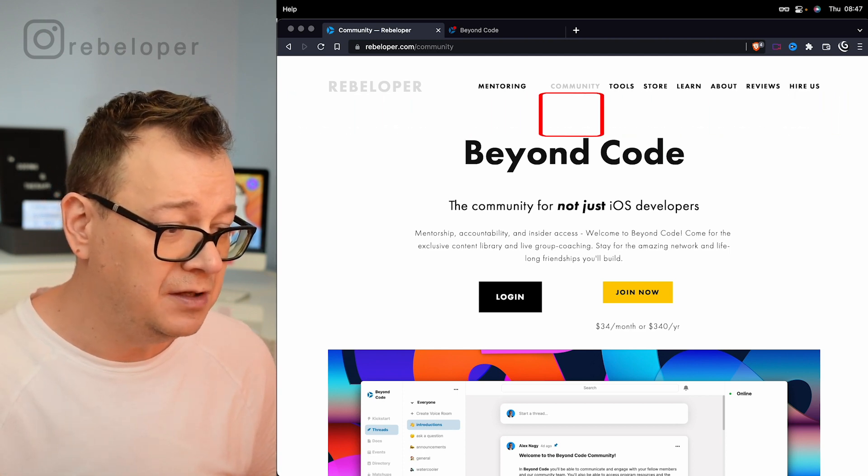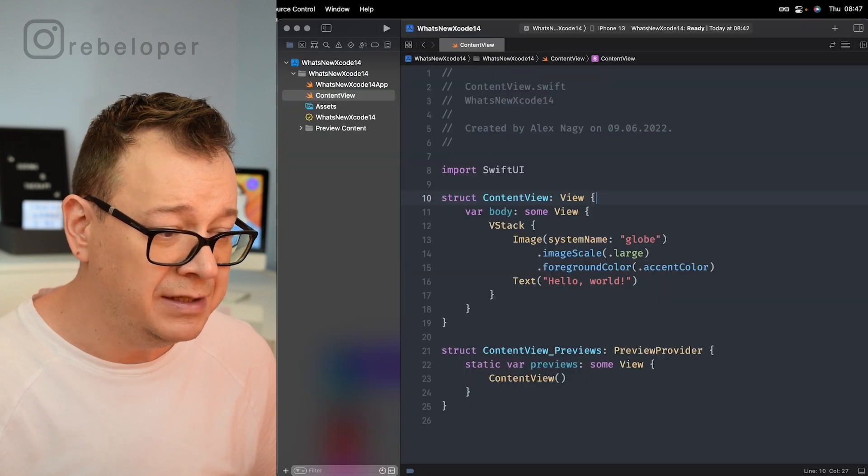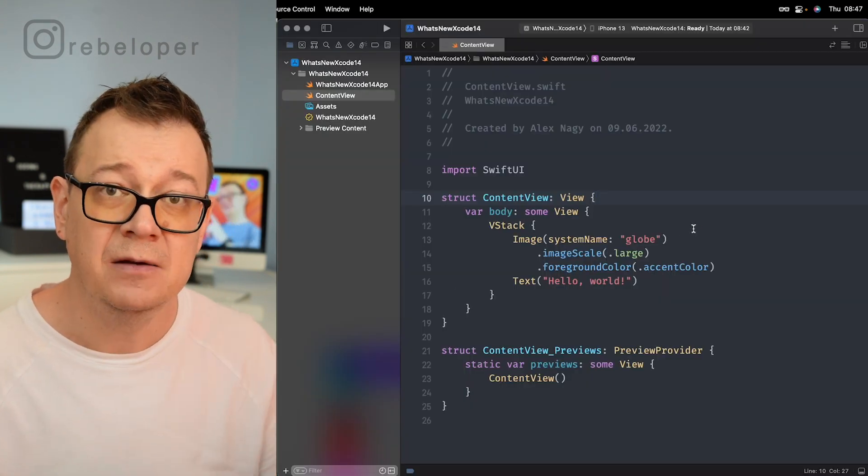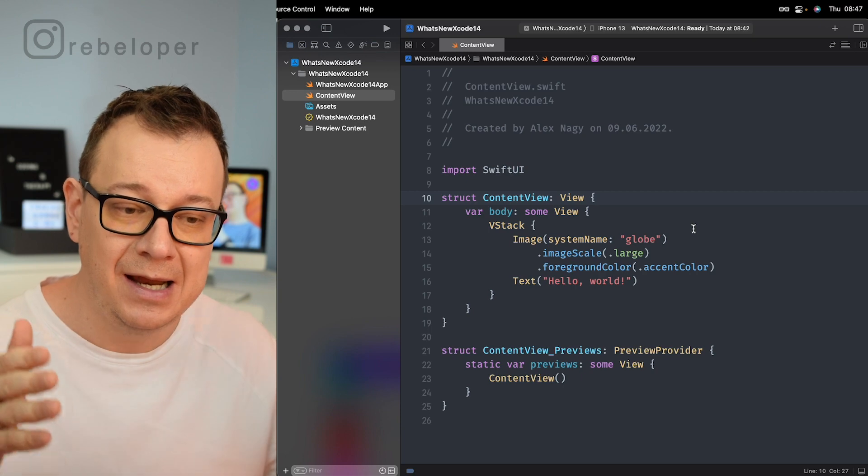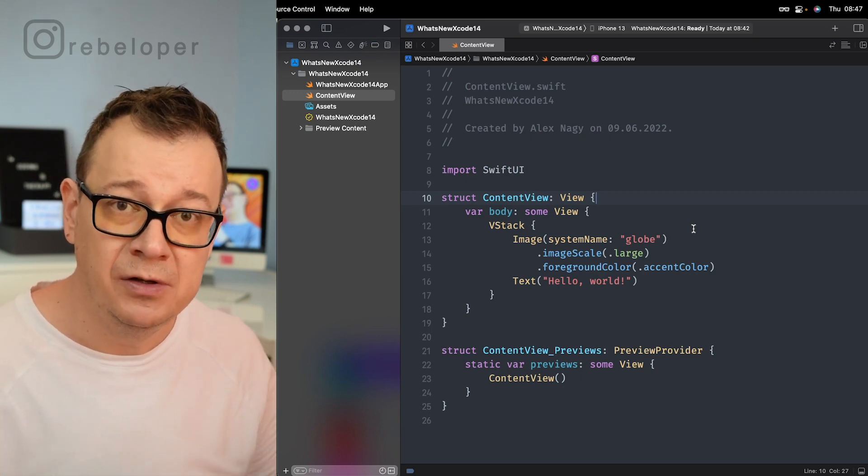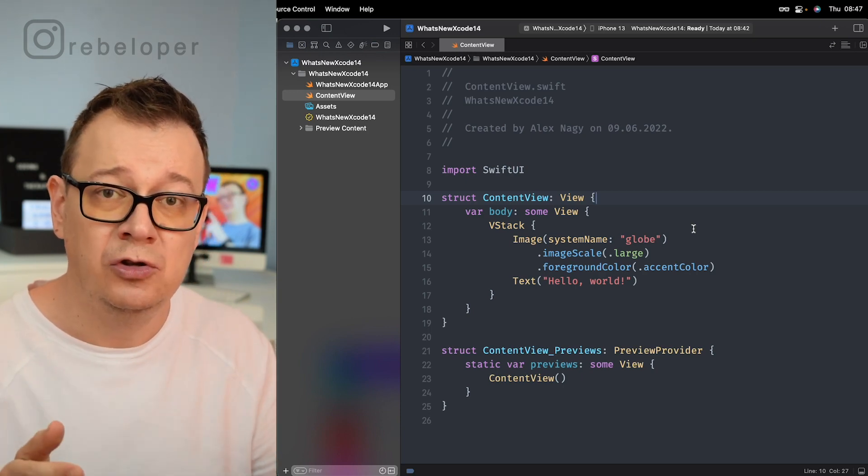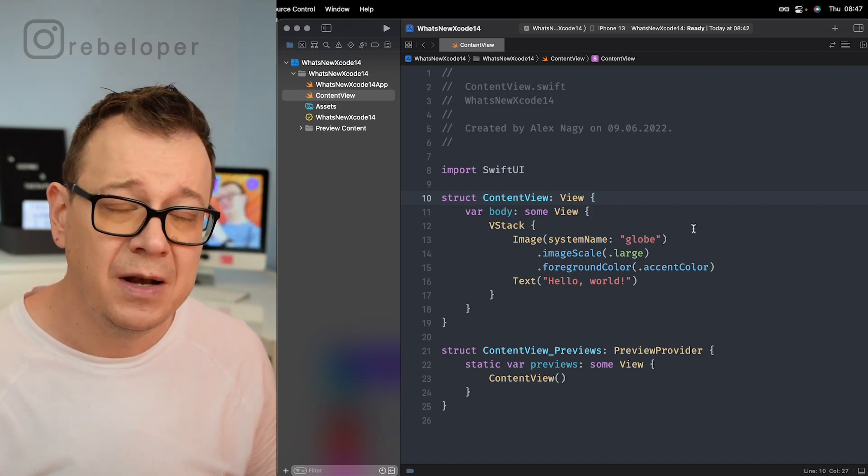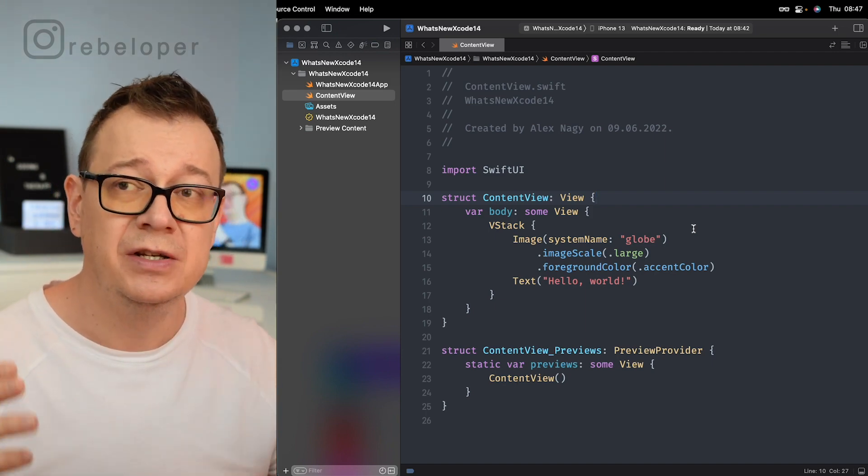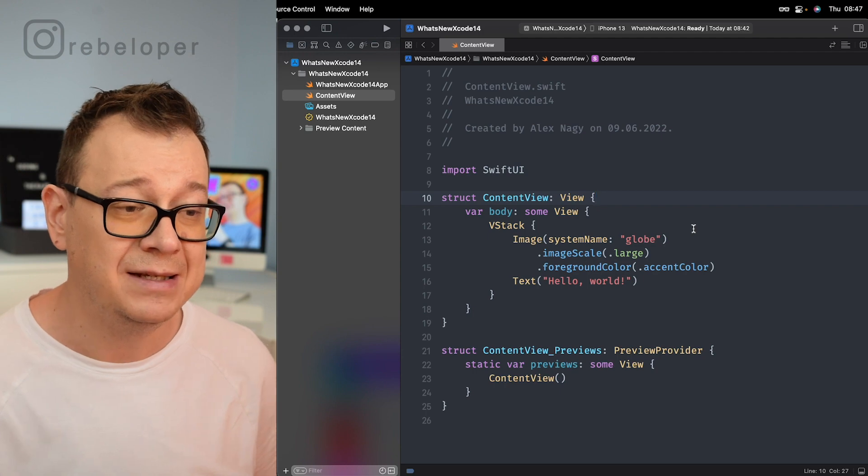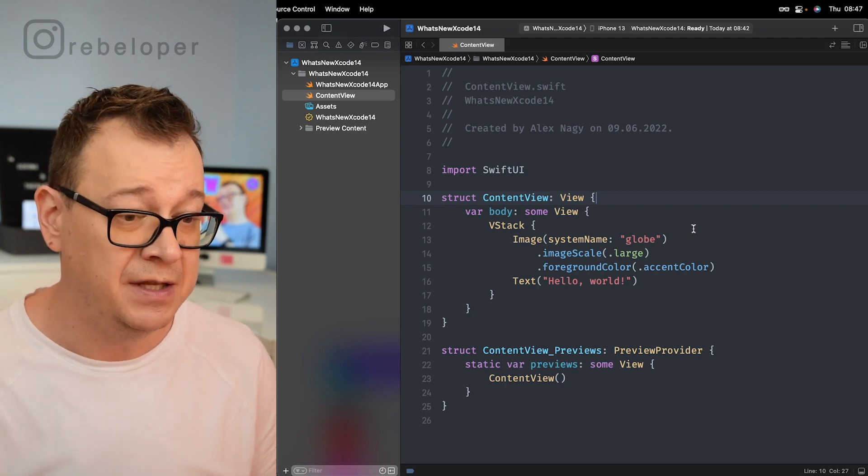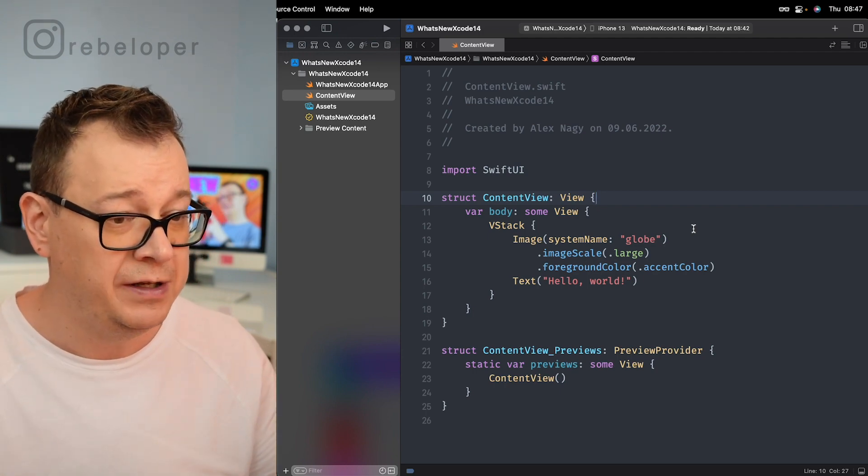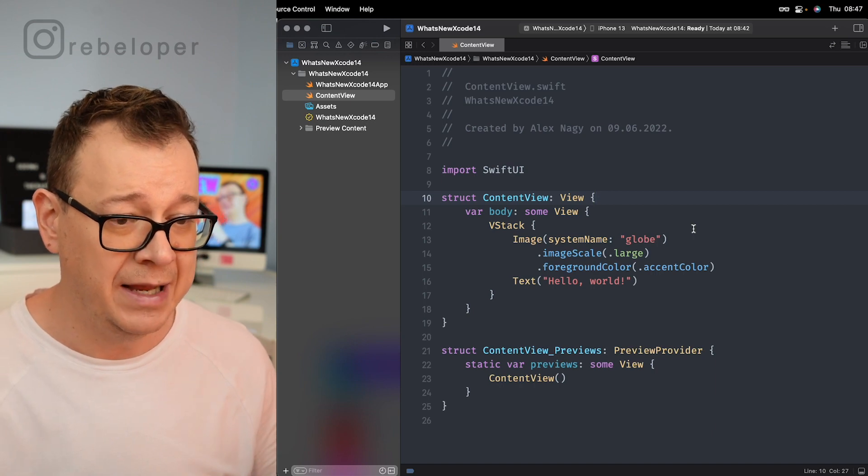So what I have done is downloaded Xcode 14 in beta because at this stage it's still in beta. If you haven't known how to do that, then just check out the link in the description or just check out the previous video in this list. It will be available at the end of this video.